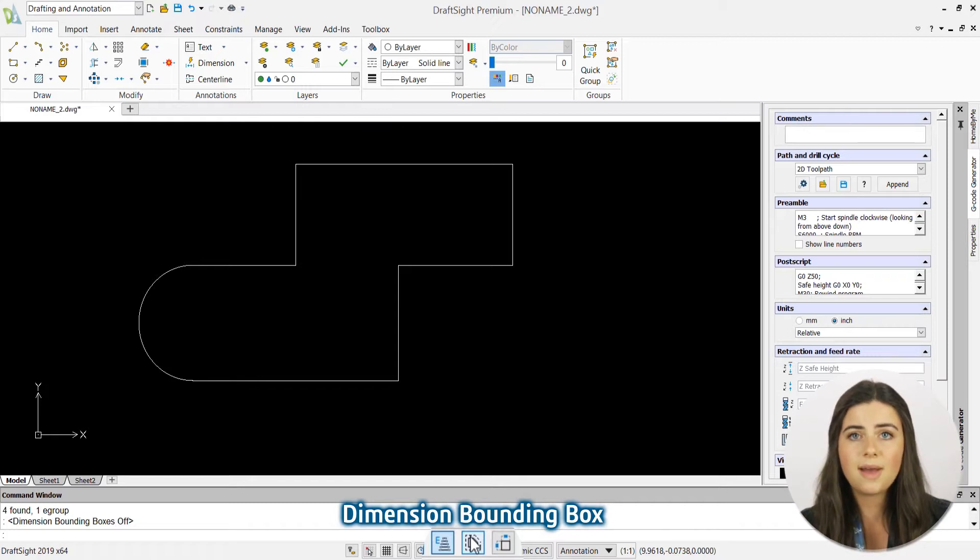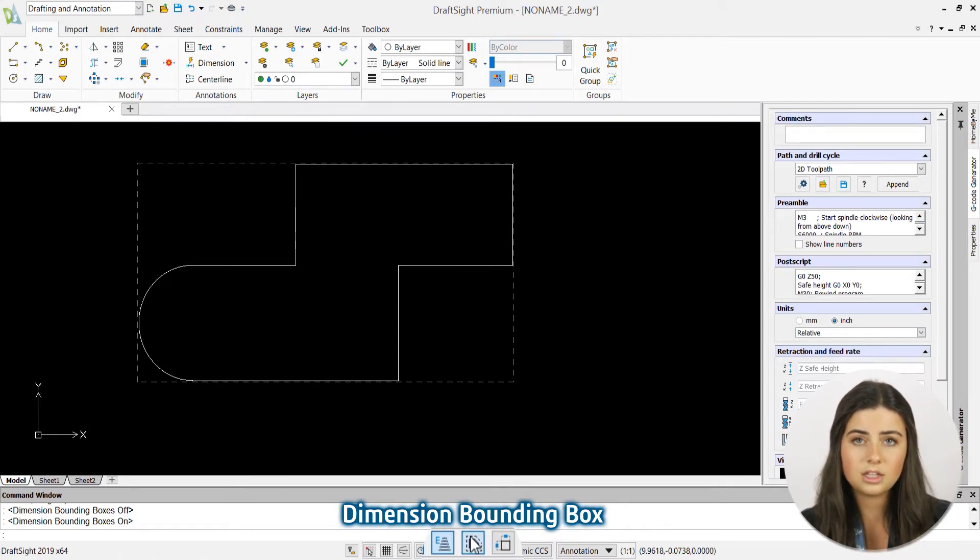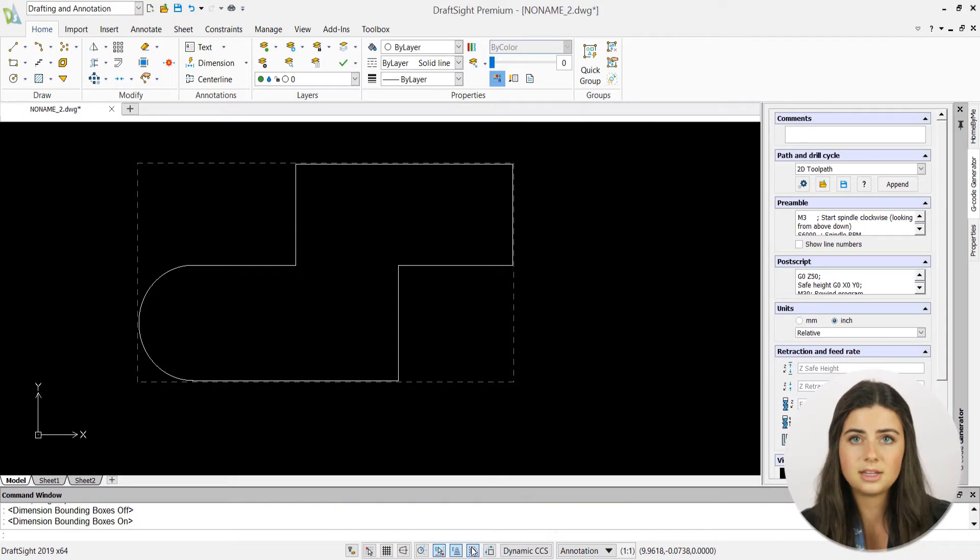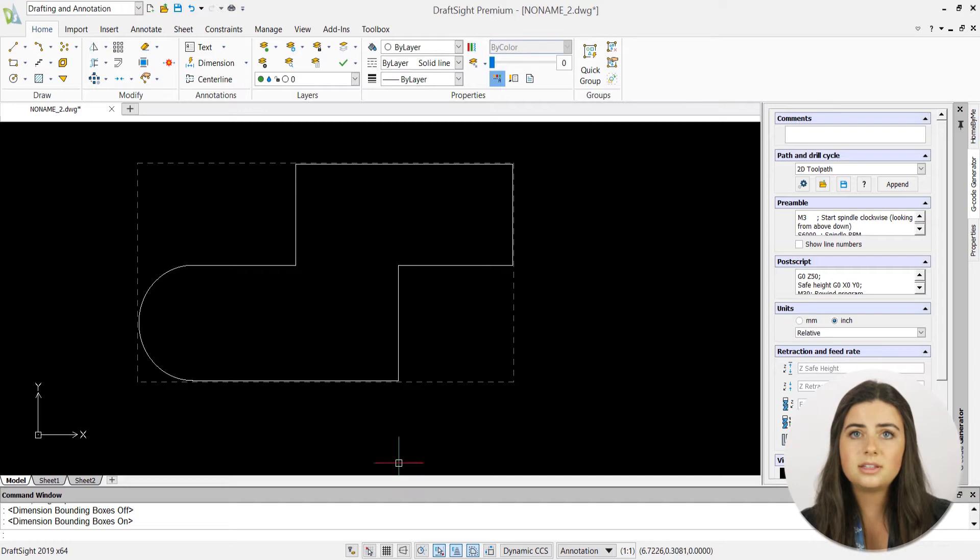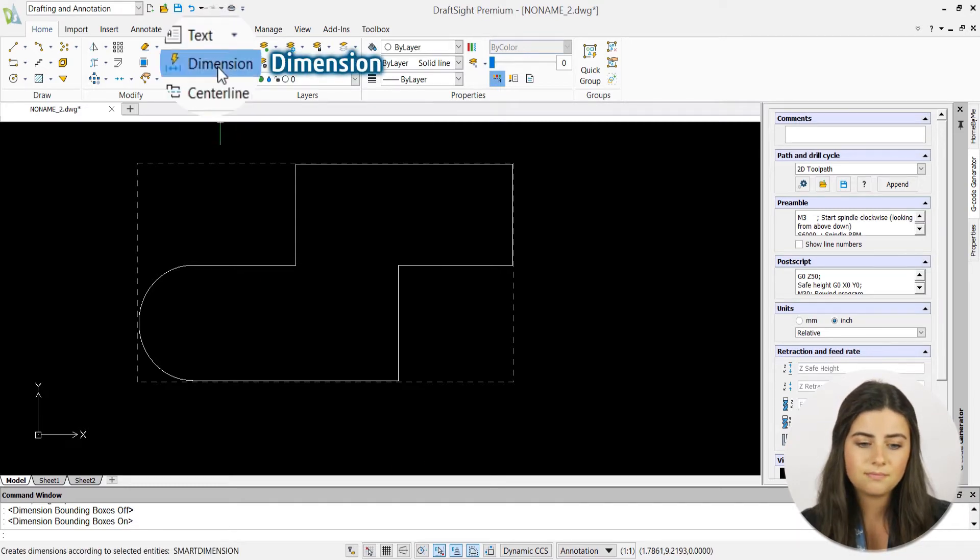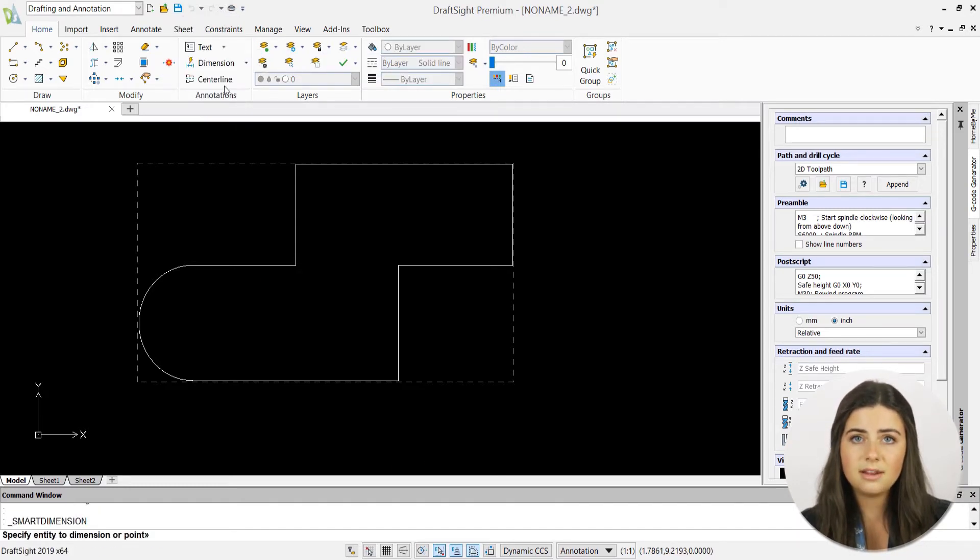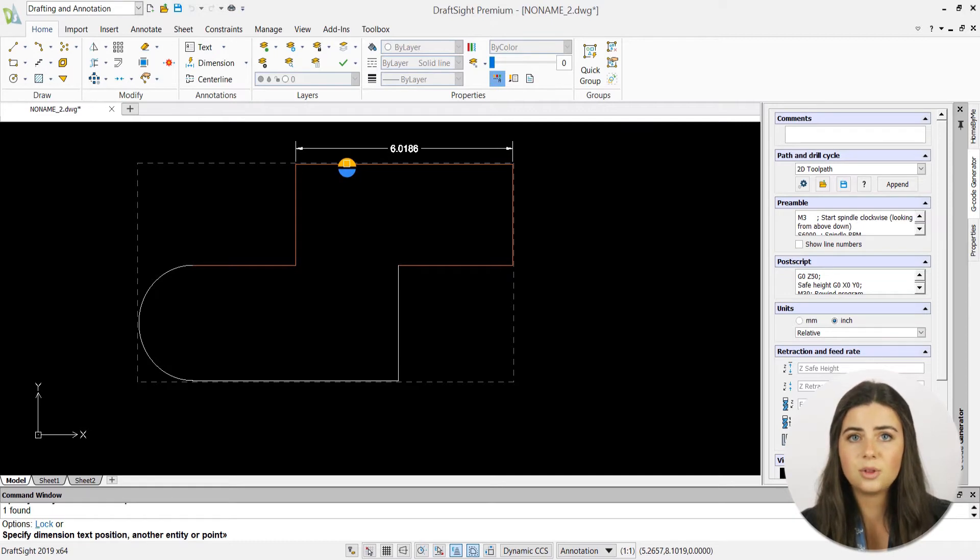Once your bounding box is turned on and is surrounding your entity, adding dimensions is easier than ever. Simply select Smart Dimension, click on a segment, and a selection circle will appear.